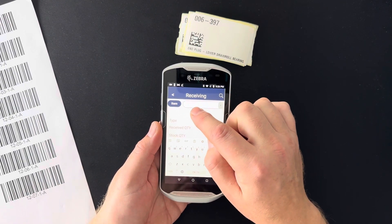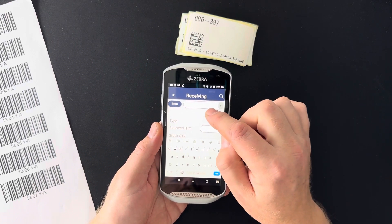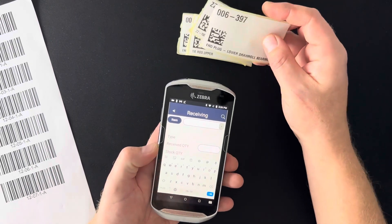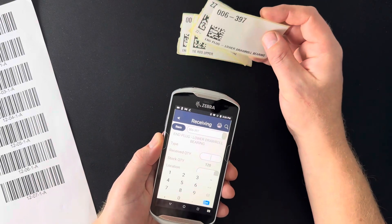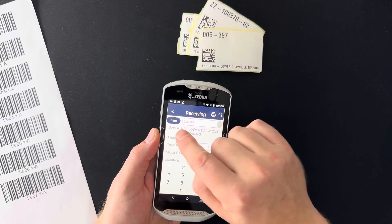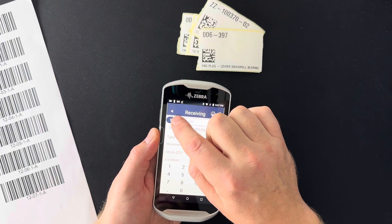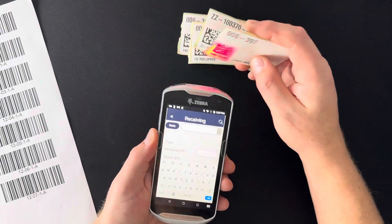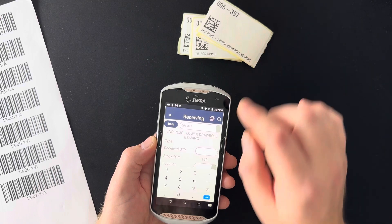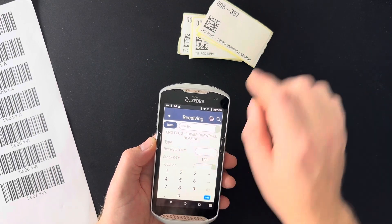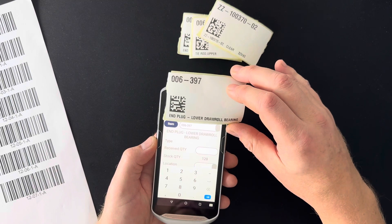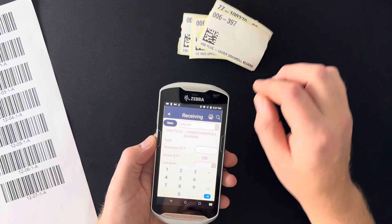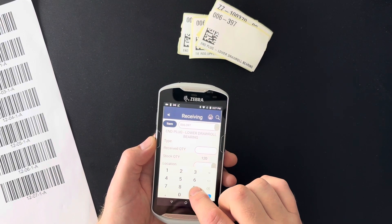Now we're going to test Receiving. You can see the cursor is blinking blue in the input field, which means it's asking you to enter an item number or scan the barcode for an item. I have a couple of test barcodes here and I scan one of them. I can also push the button that says Item to go back to that input field and scan again if I made a mistake.